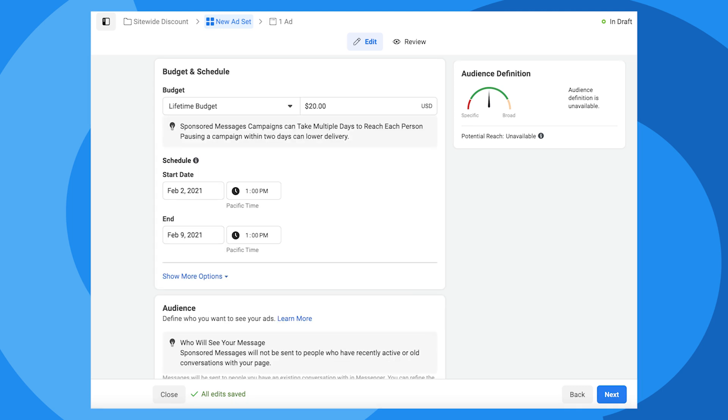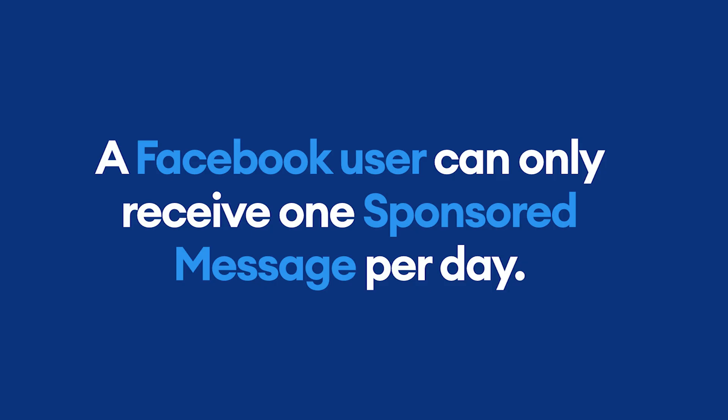For the budget, let's set a lifetime budget of $20, just as an example. For the schedule, I'm going to make the campaign one week long. That's because when you're sending sponsored messages, you're competing with other advertisers for limited space in a user's inbox. A Facebook user can only receive one sponsored message per day. So if your sponsored message campaign only runs for a short period of time, there's greater competition and your message may not be delivered. So a longer campaign means you can reach a bigger audience.